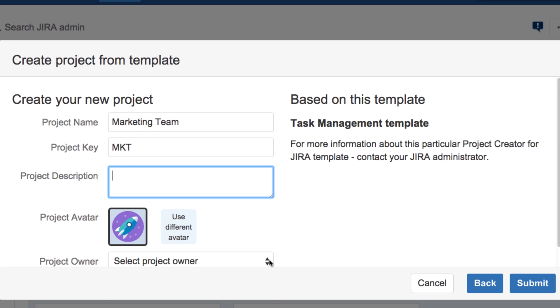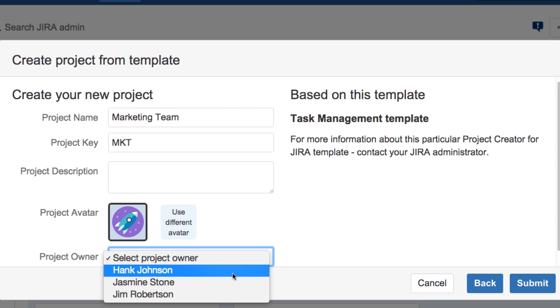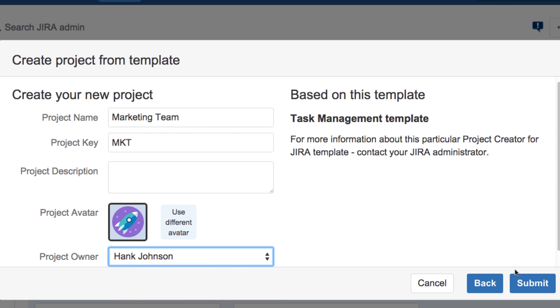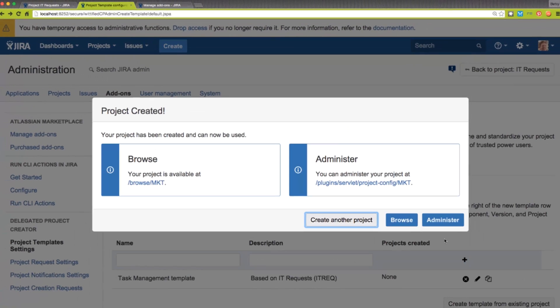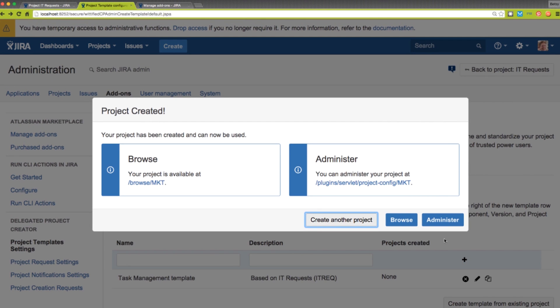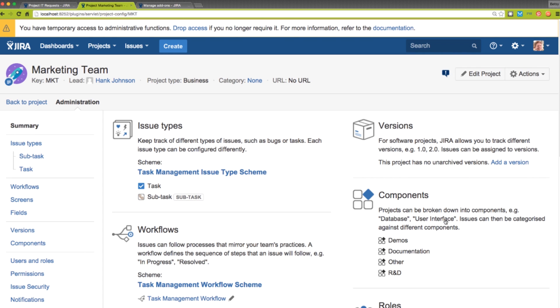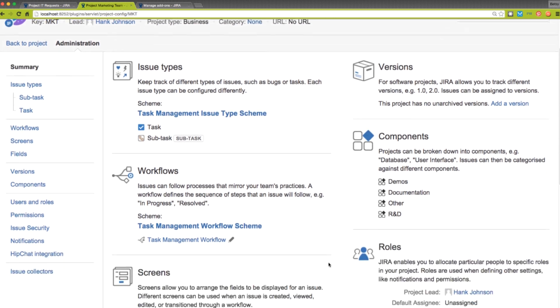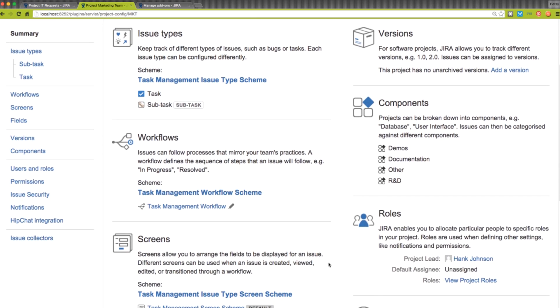Next, we'll fill in the form, and then click Submit. And there it is! A new project has been created, and it has the same configuration as our template.